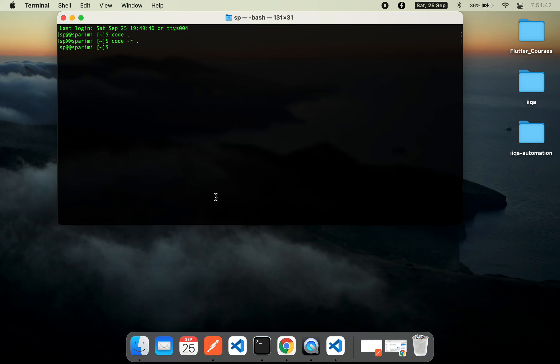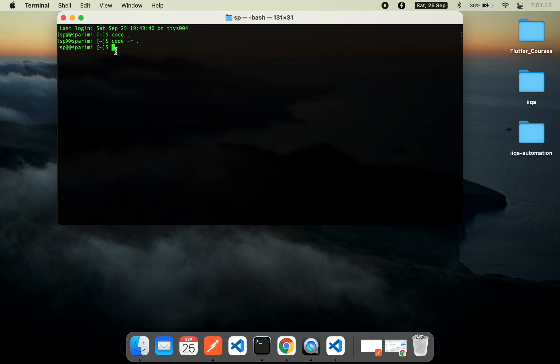There are multiple options that you can make use of from the command line to work with VS Code. I hope this is helpful for you. Stay tuned and subscribe for more tips on VS Code. Thank you.